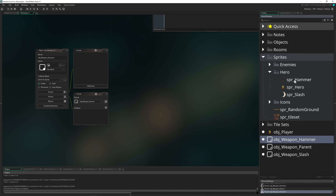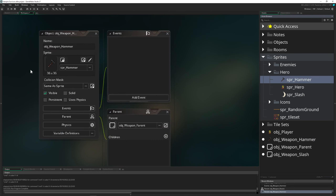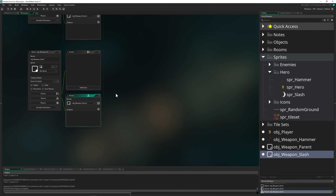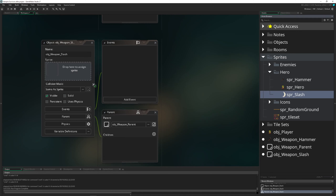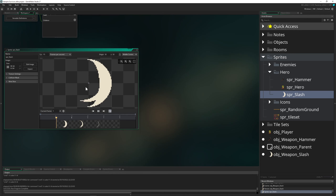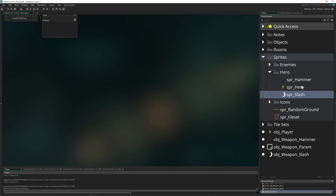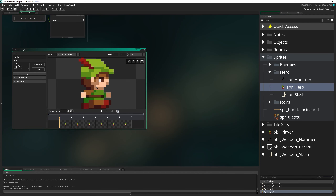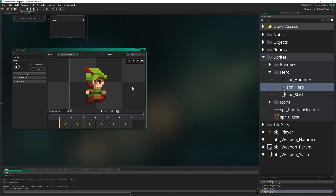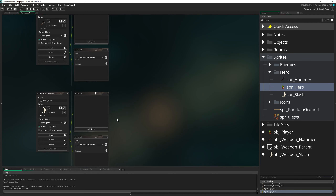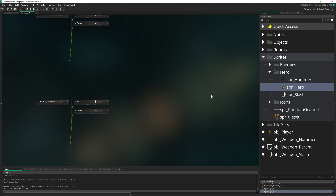They look kind of silly because they are empty instances, so let's give them some nice looking sprites. This one gets the hammer sprite and this one gets the slash sprite. It's a good practice to center your slash and your weapons in the middle, same as our player which is centered in the middle, so it's easier to read their position — then we just say okay, to the right or to the left.